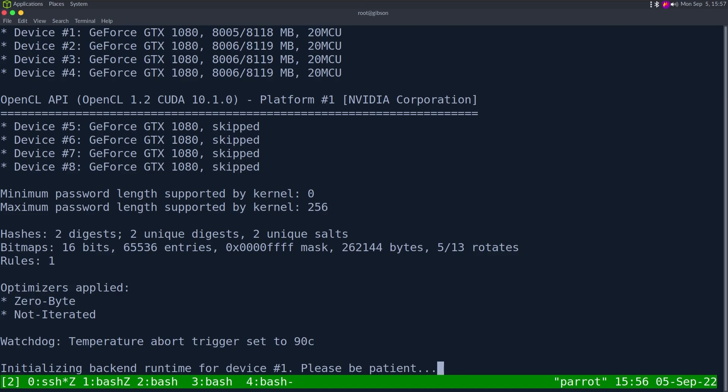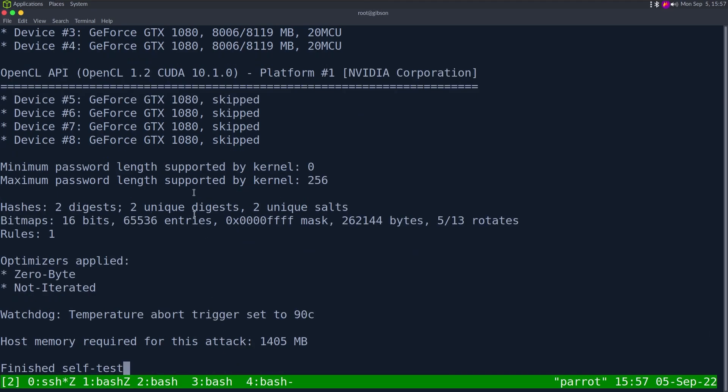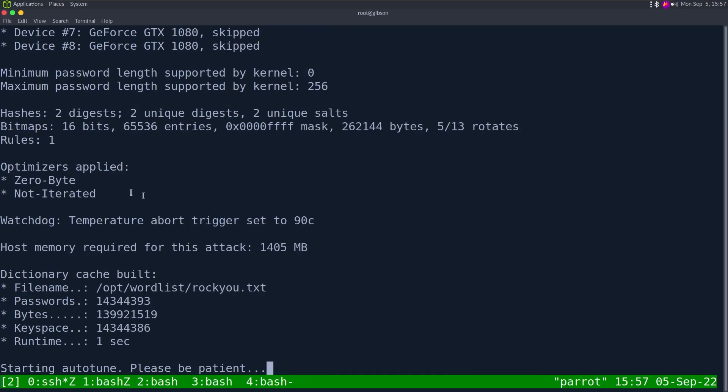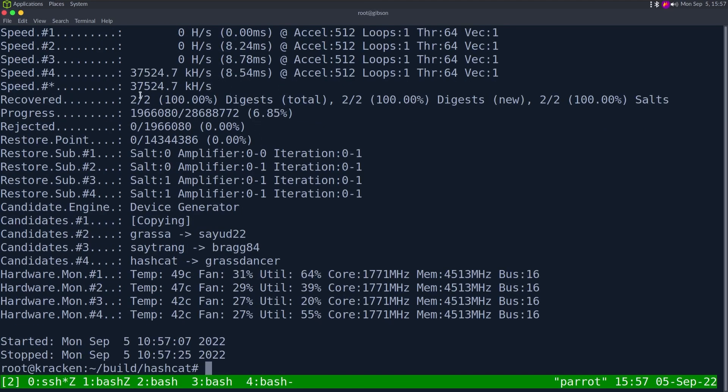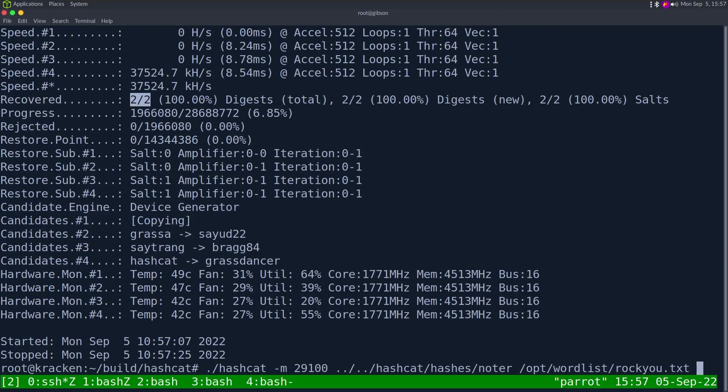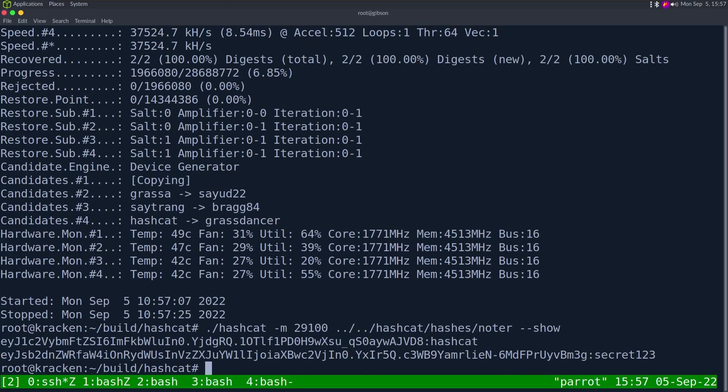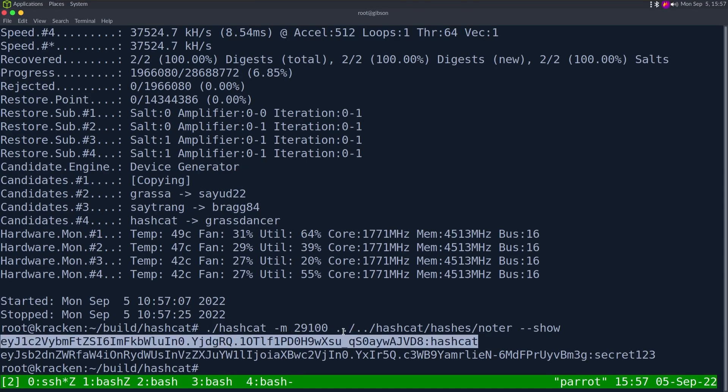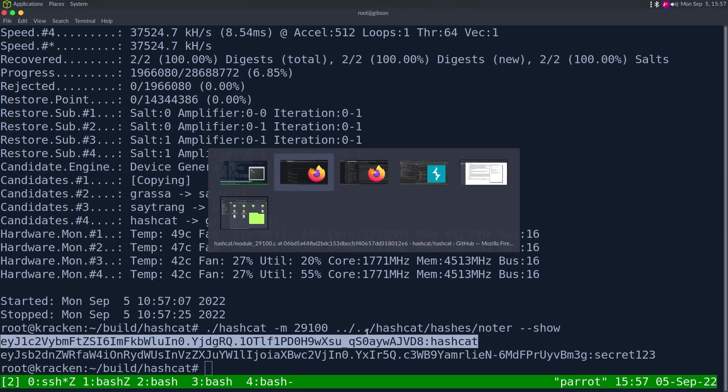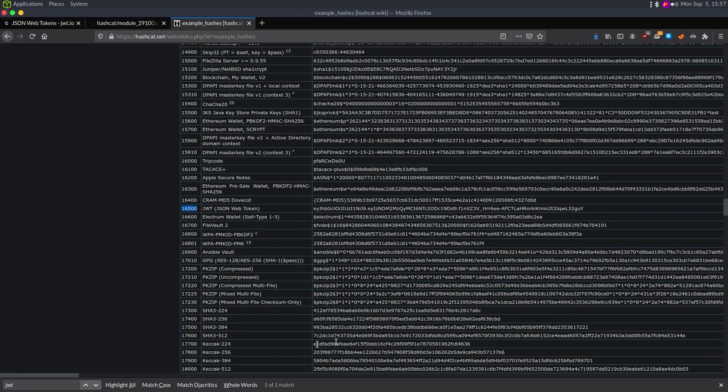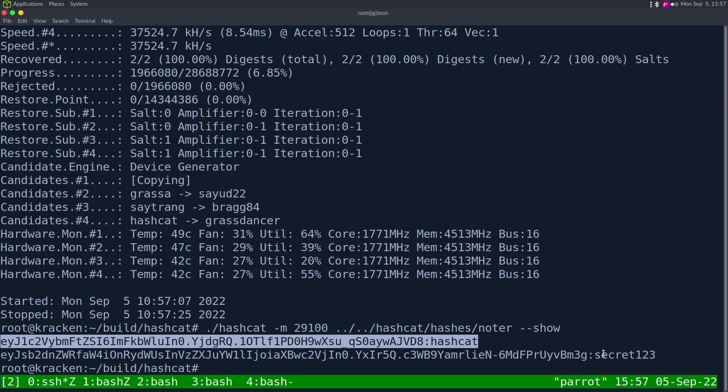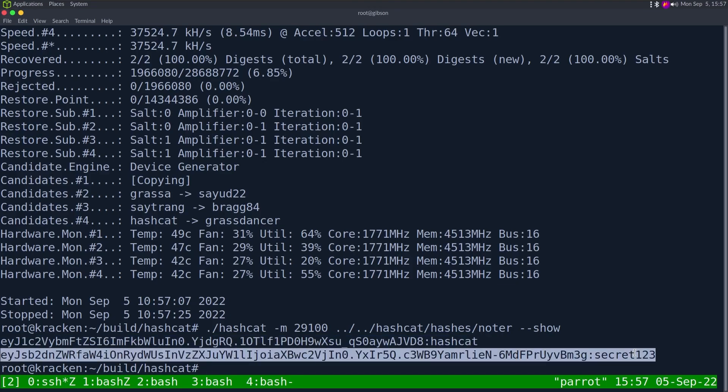I'll type make to build hashcat and pause the video, resume when this is done and see if we can actually crack this. Our copy of hashcat is now built. If we execute hashcat now, mode 29100, the word list file is going to be in hashcat/hashes/noder, then let's just do the dictionary rockyou.